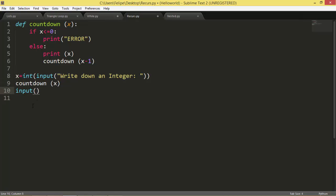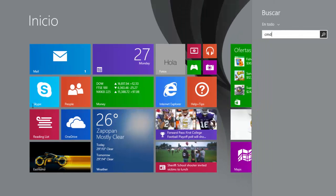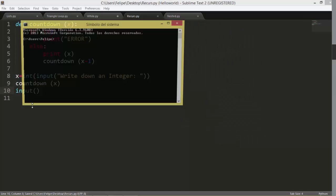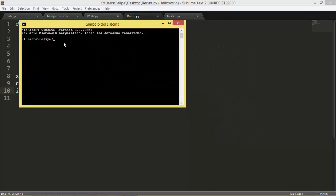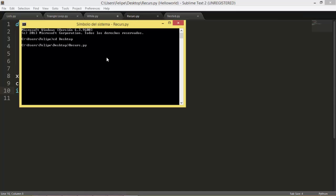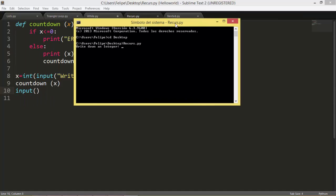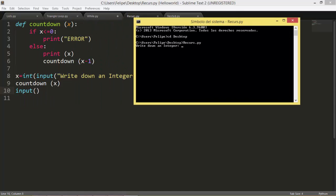Control save, we're going to test it. So cd desktop, it's called recurse.py. So here it goes, write down an integer, let's say 10.